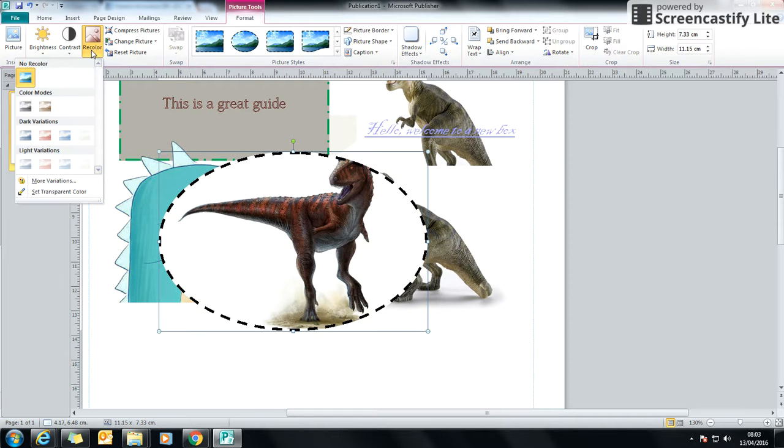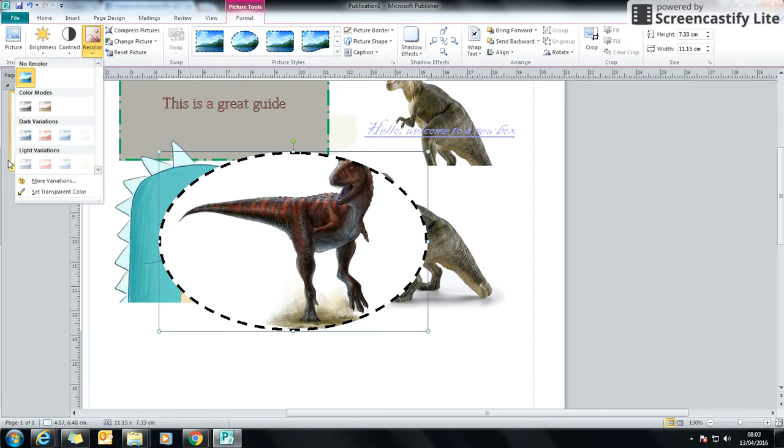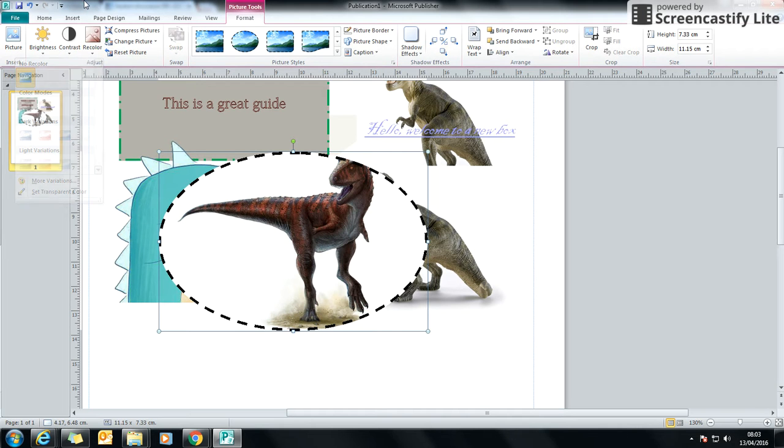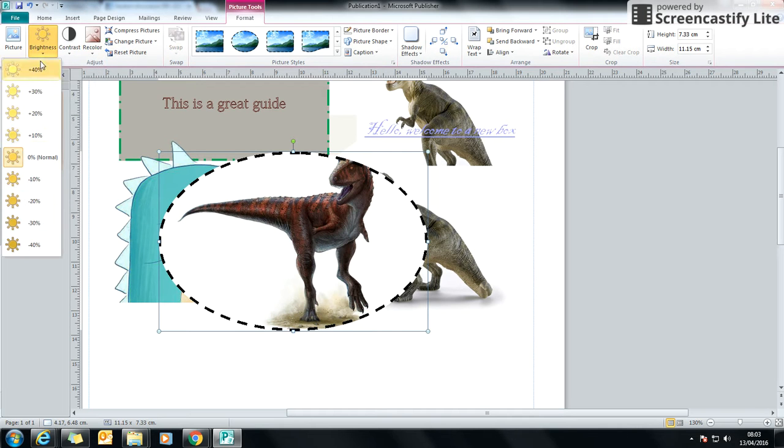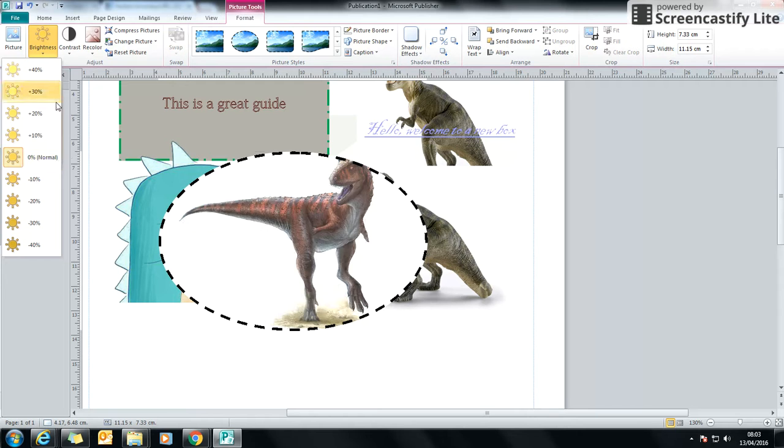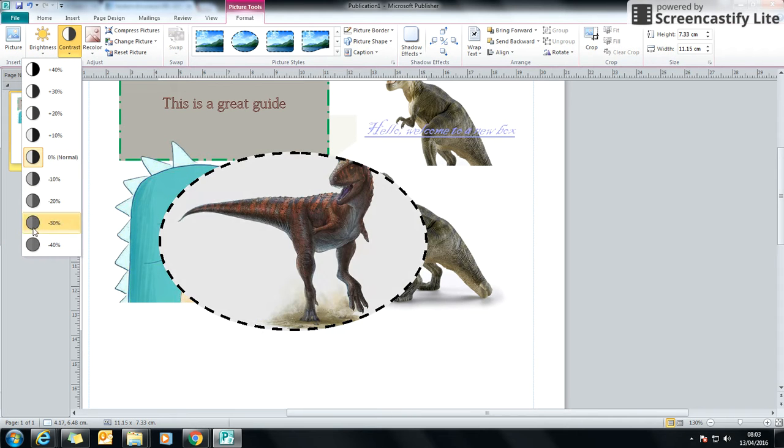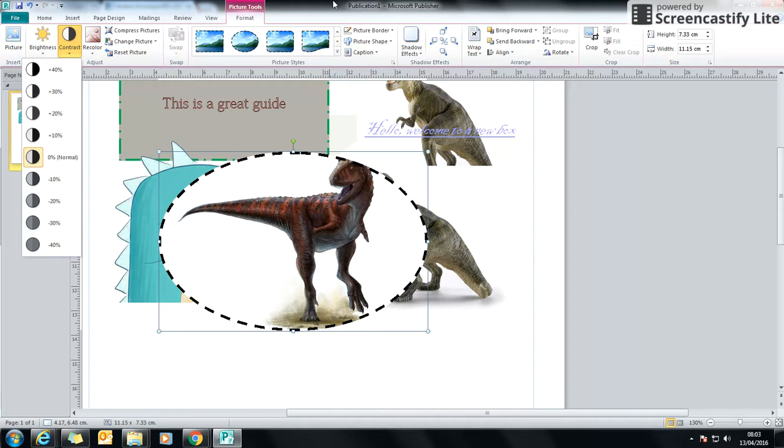We can also recolor it, so we can use a different color mode. We can make it brighter or darker. We can make the contrast, which is the difference between the colors, change as well.